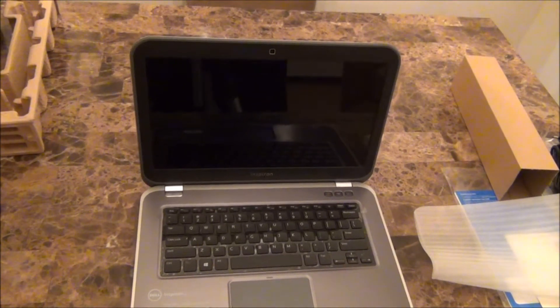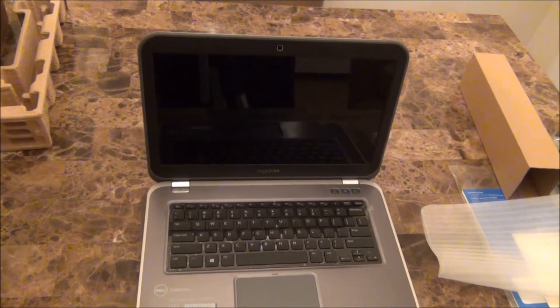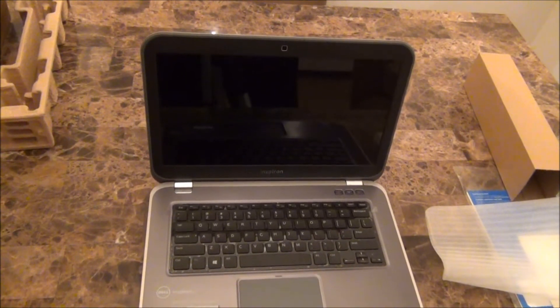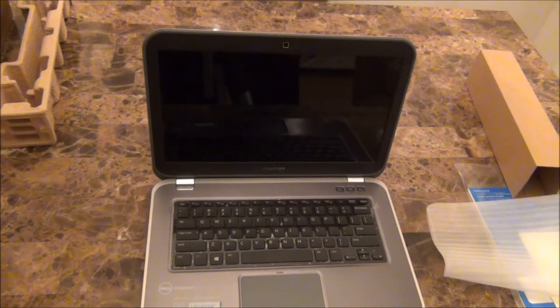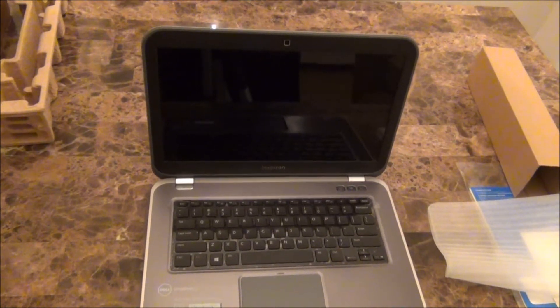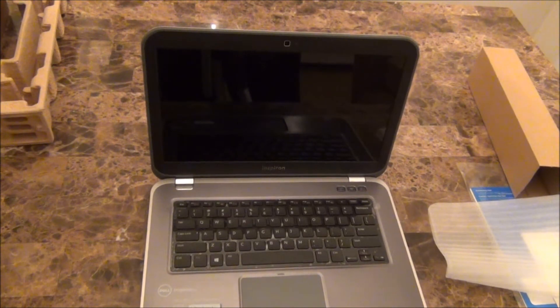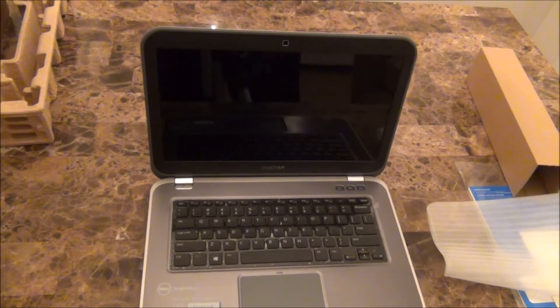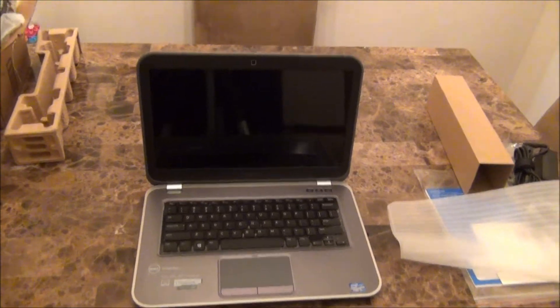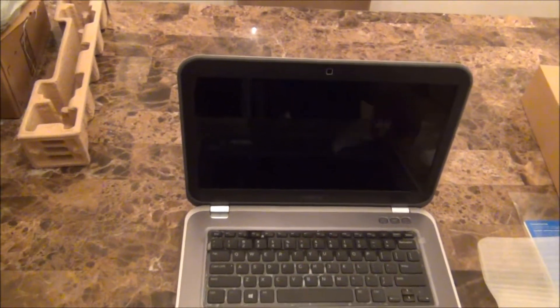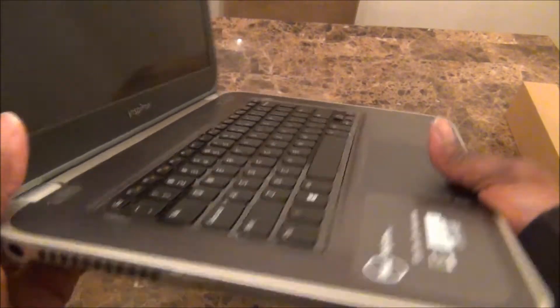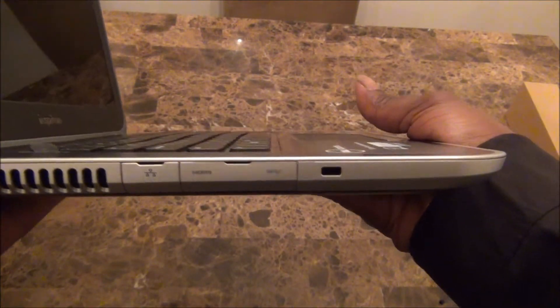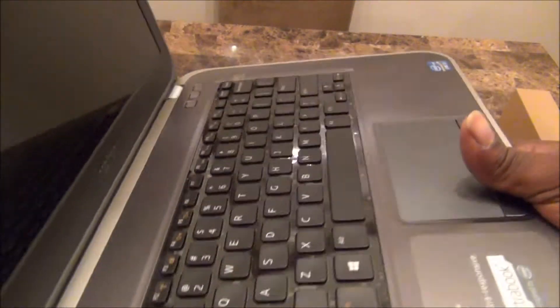So it's got 500 gigabytes, 6 gigs of memory, has Windows 8, solid state hard drive, integrated Intel HD graphics, DVD burner, HDMI input, Skullcandy speakers, webcam, wireless router built-in, Bluetooth, USB 3.0. It's pretty light. You can see the HDMI right there, your LAN, the power.